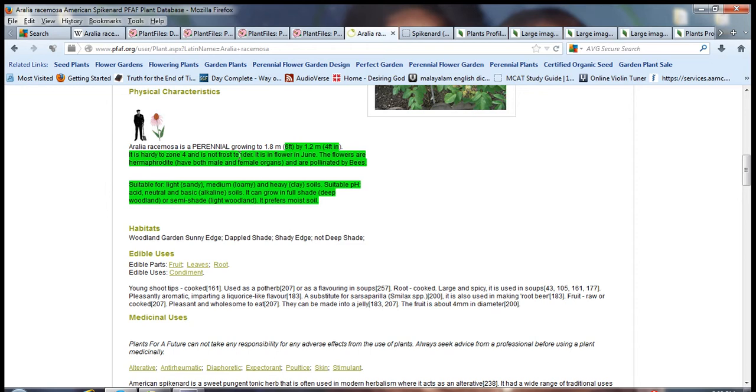It flowers in June. The flowers are hermaphrodite, meaning it has both male and female organs and are pollinated by bees.